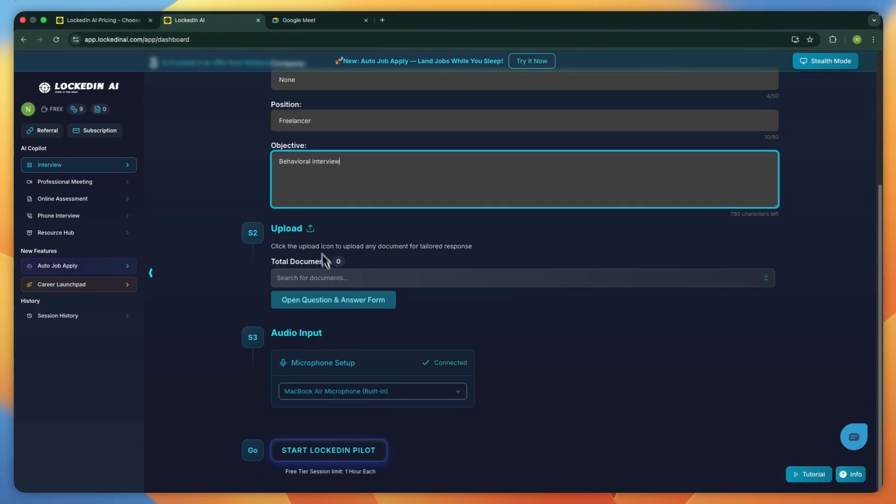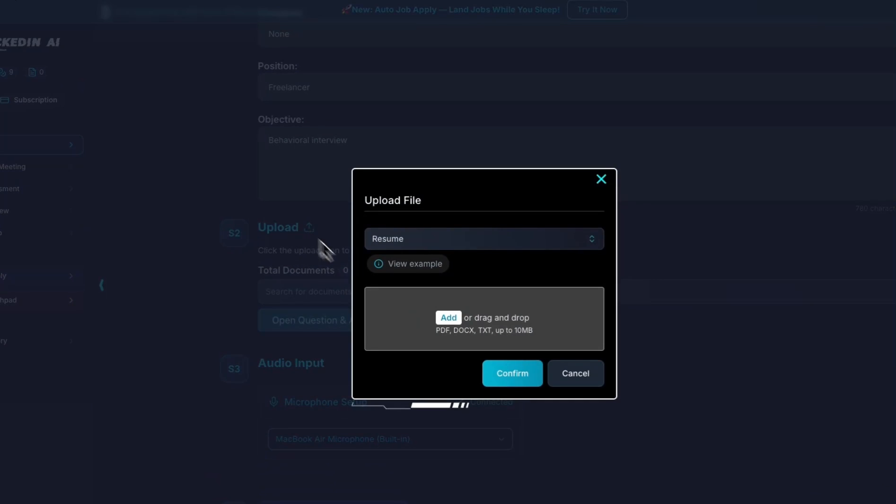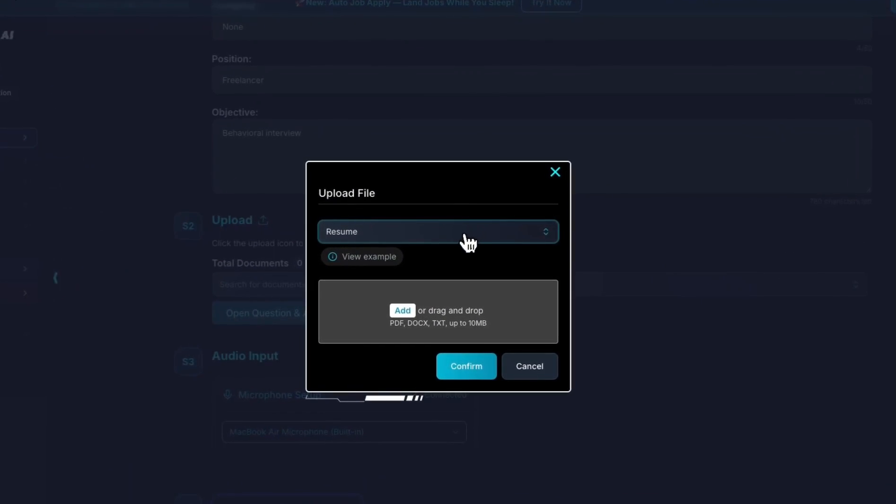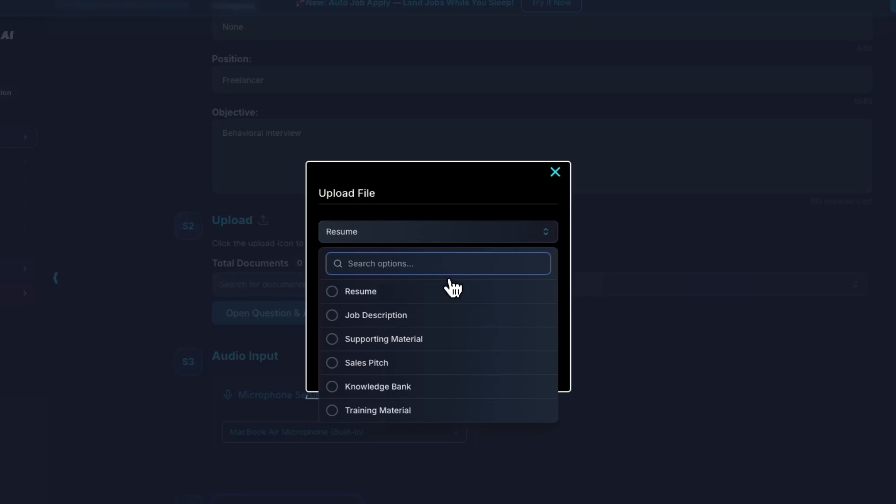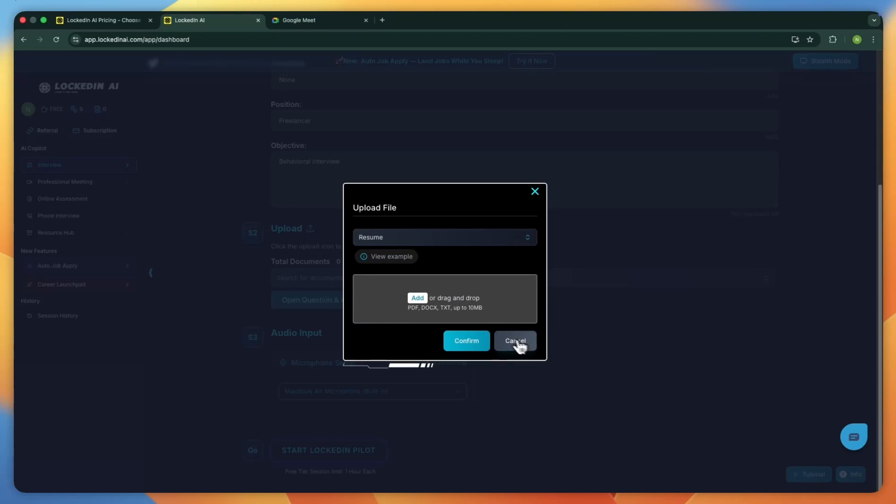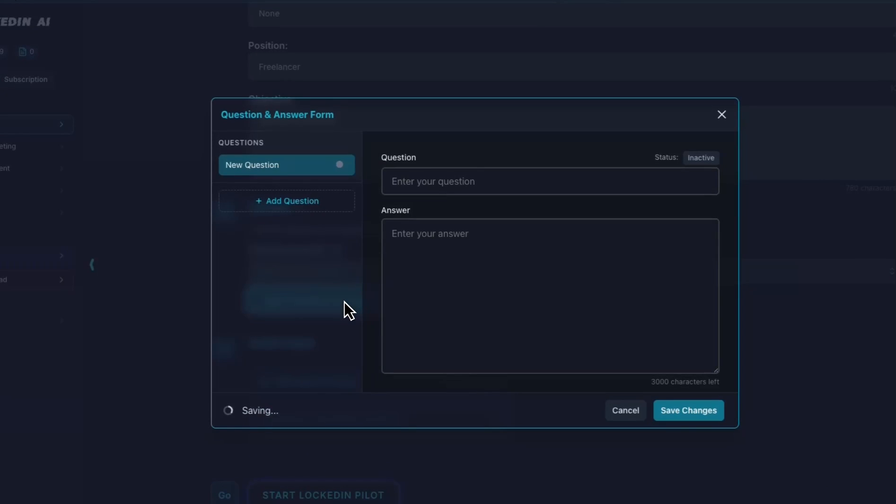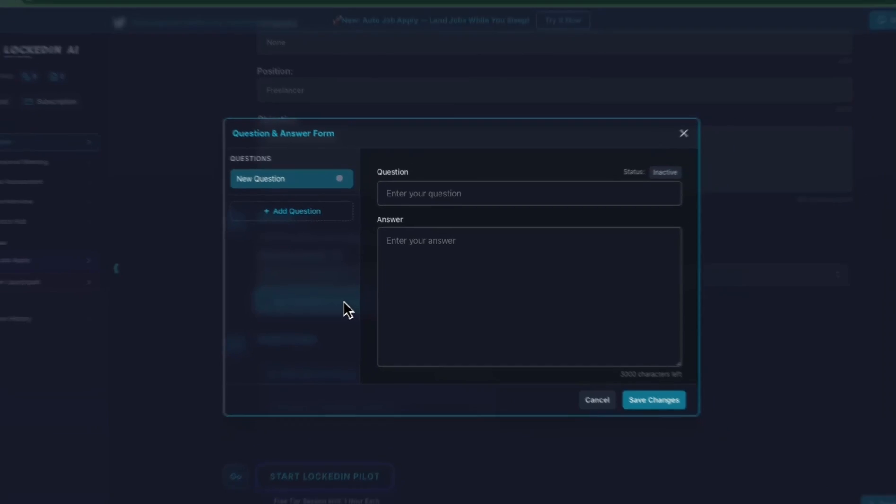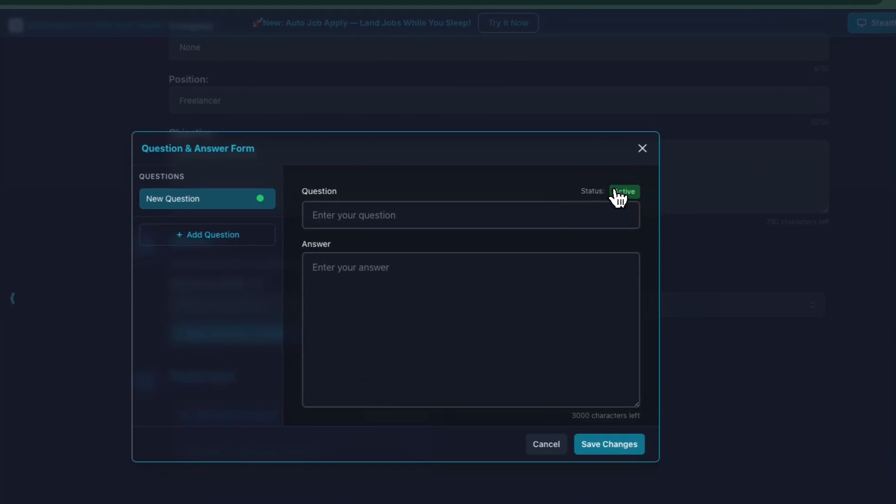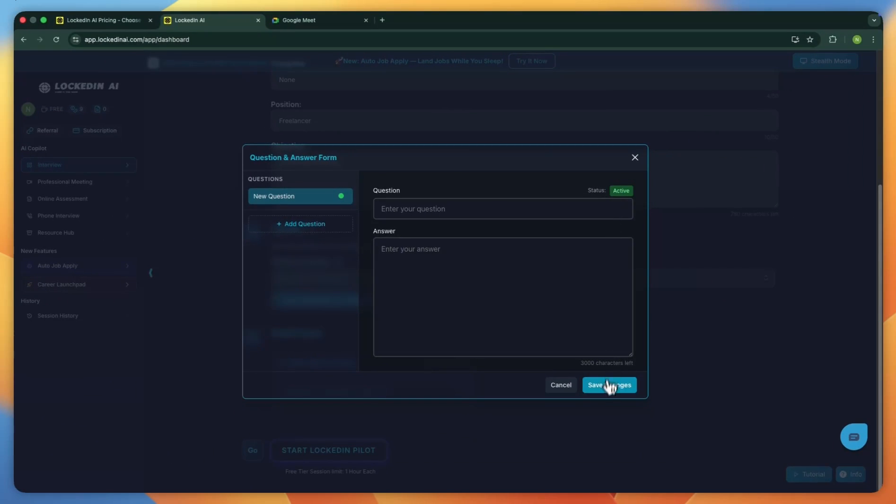If you scroll down, you'll see an option to upload documents related to the job. The more you add, like your resume, the job description, or any supporting files, the more personalized and effective the AI guidance will be. You'll also see questions and answer form, where you can type a specific question and get tailored responses. Make sure the status is set to active. Then click save changes to lock in your preferences.